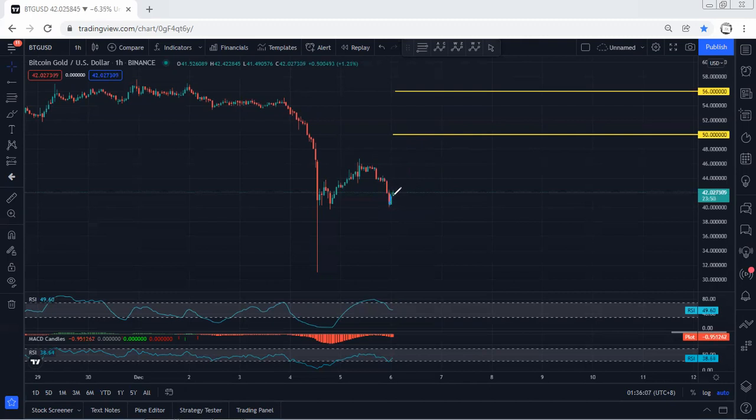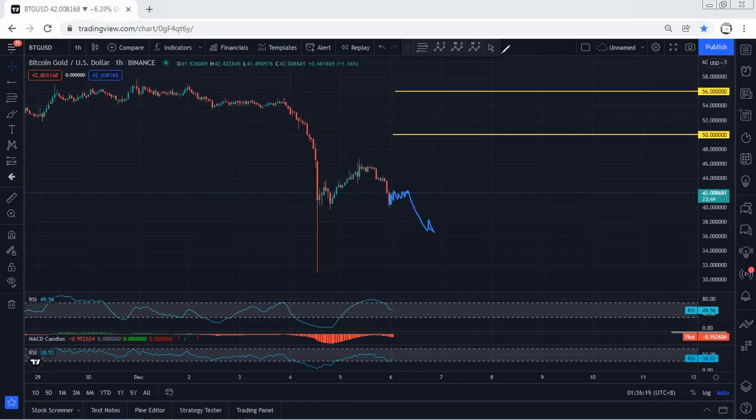Even though we can expect this to turn into a flag correction for one more drop, as I mentioned, I'm not really interested to look for sell at this point. If I wanted to look for sell, I'd prefer to get one more rally first.